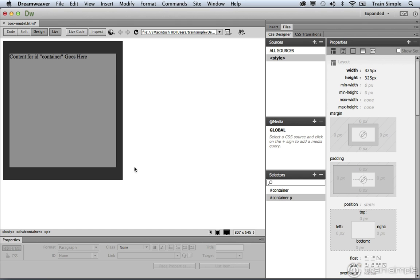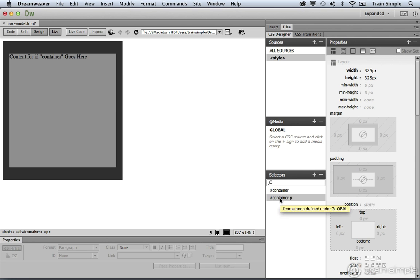Now, remember, we have two elements here. We have a div element, and inside the div element, we have a paragraph element. Currently the div element is being controlled by this container selector, and the paragraph element is being controlled by this container p descendant selector.